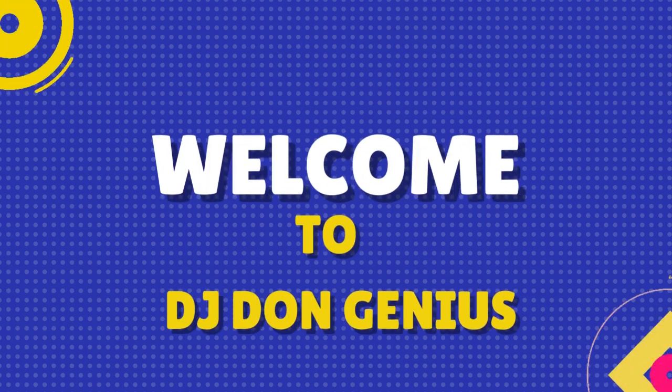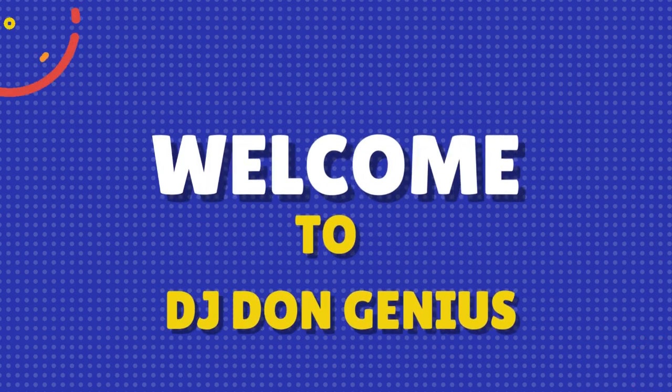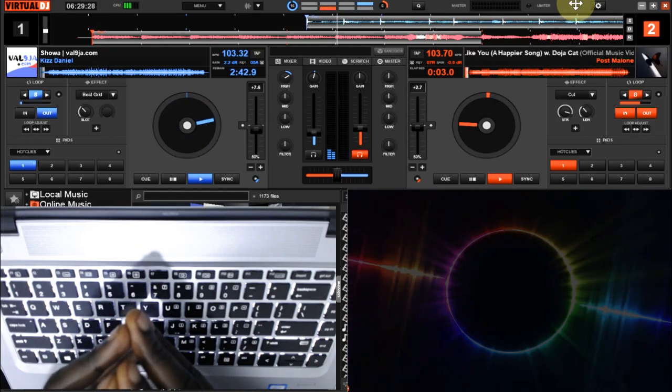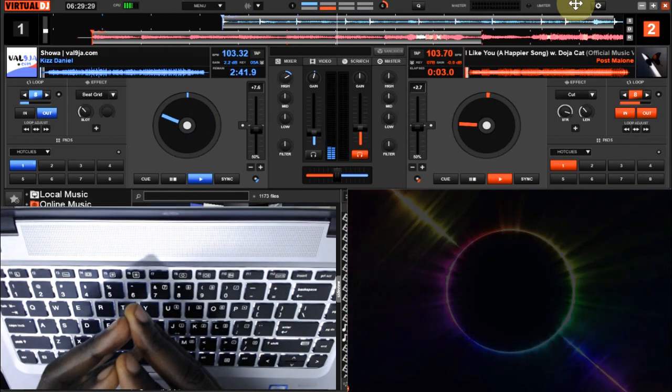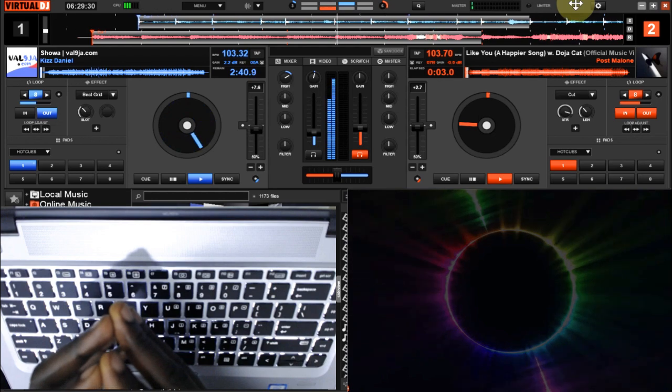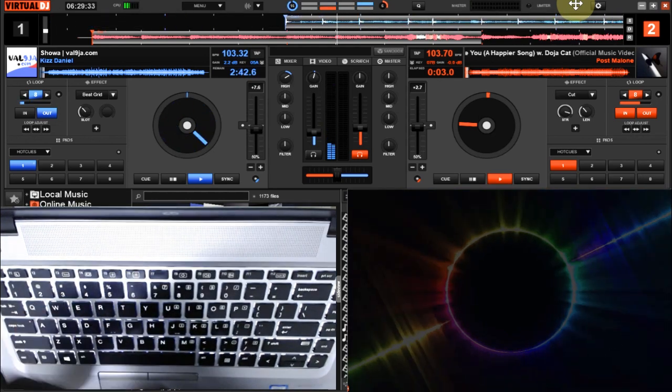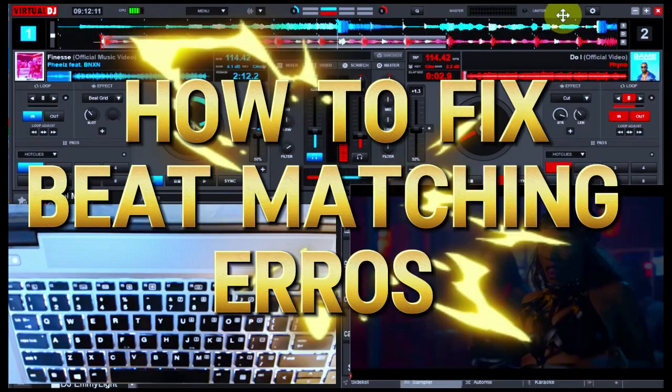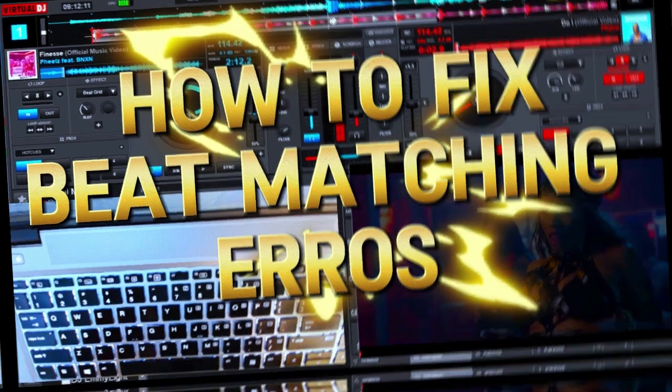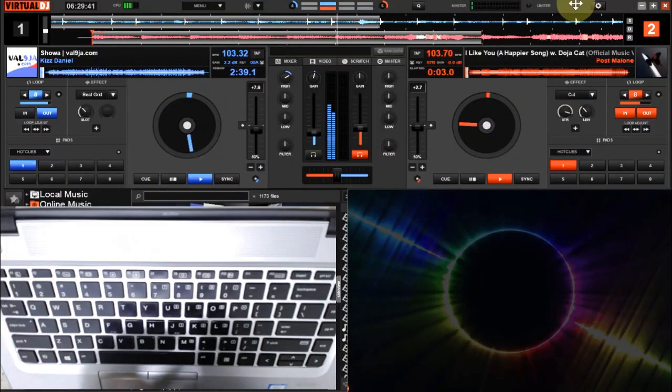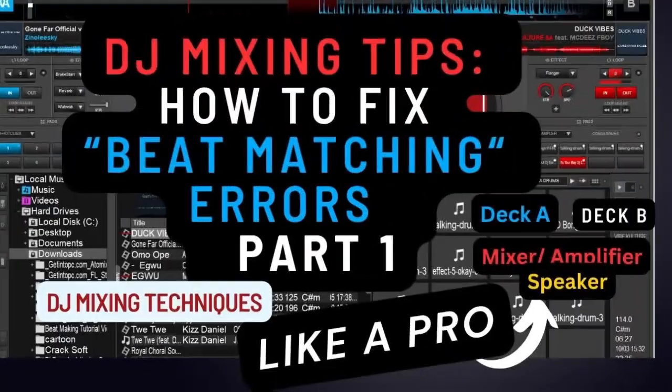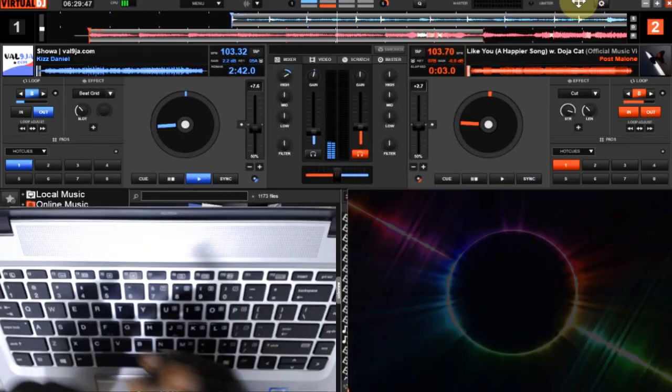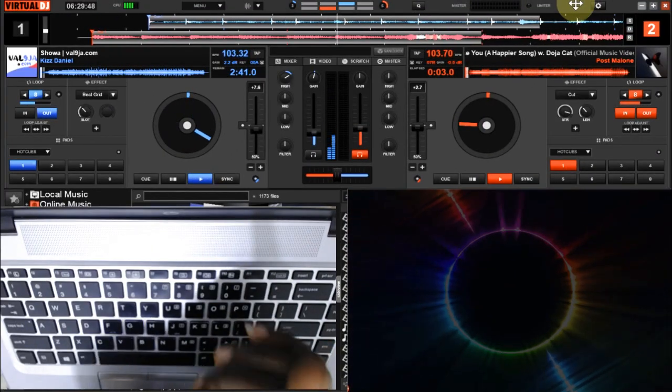Welcome back again, my wonderful community. In today's video, we are going to be seeing how to address those challenges I earlier stated in my last video, where I talked about some of the basic causes of beat matching errors that a lot of people face. So to address this problem, I'm going to be taking the points one after the other as the video progresses.